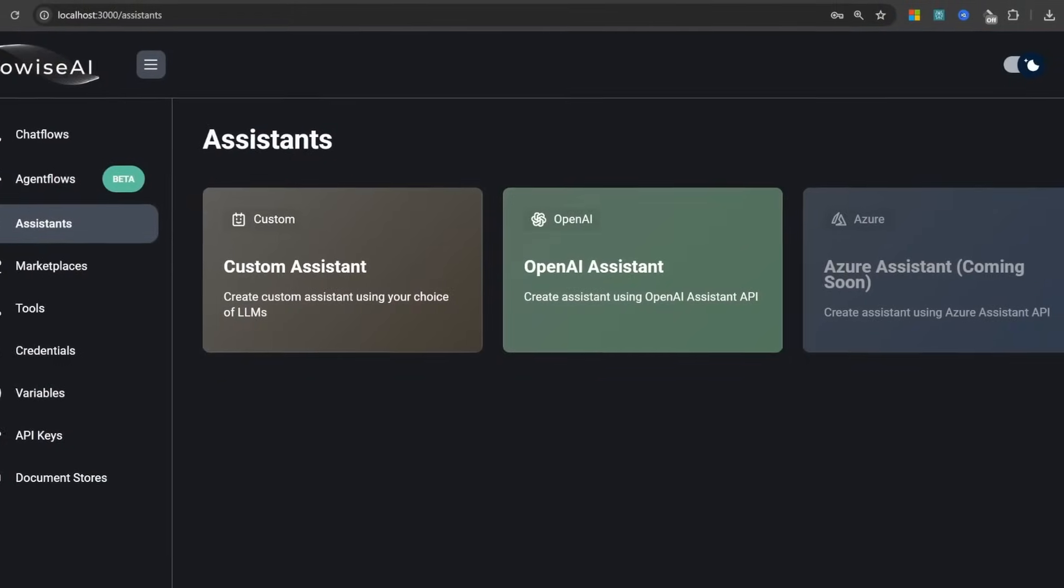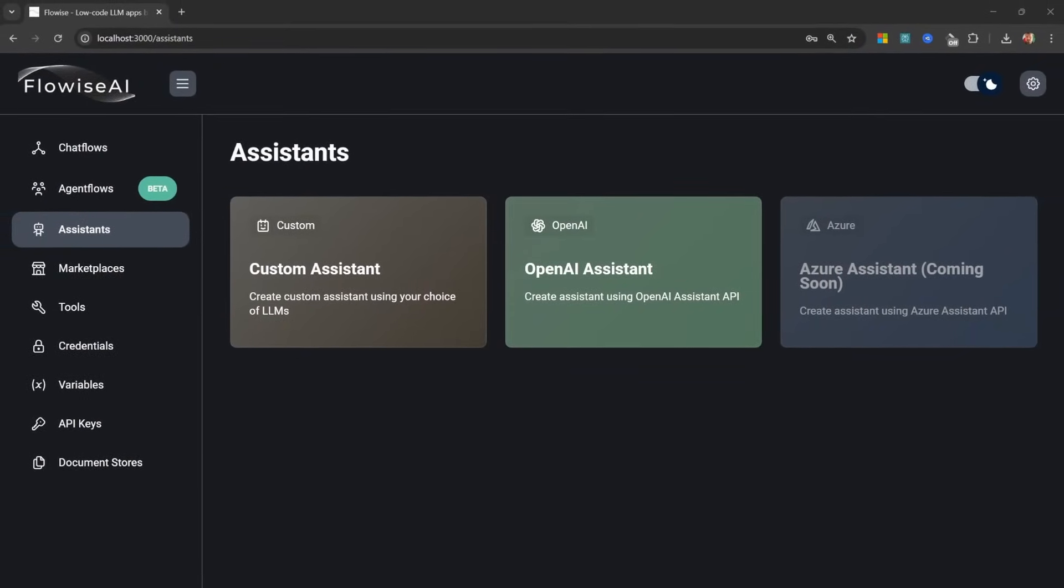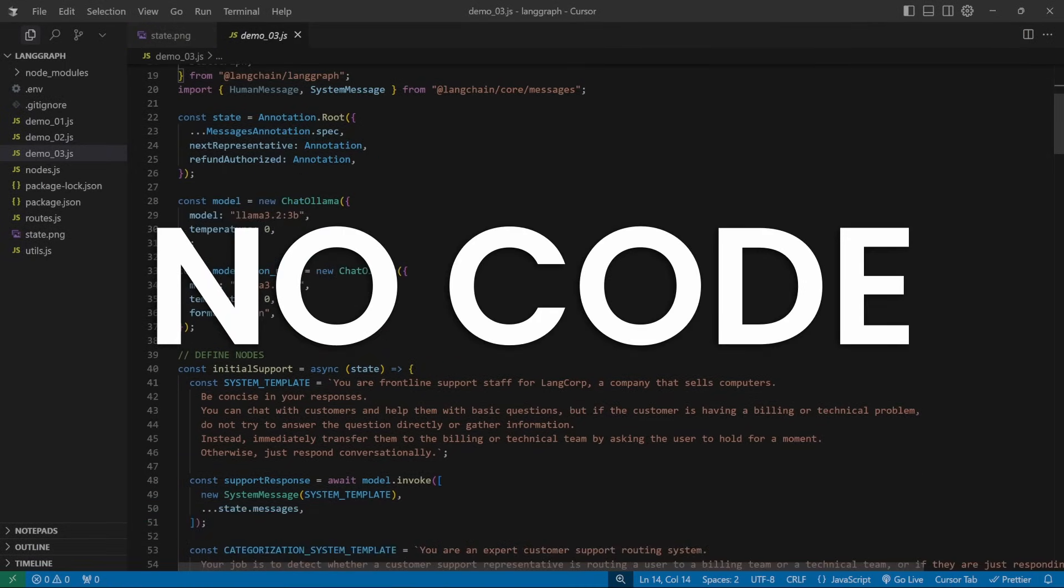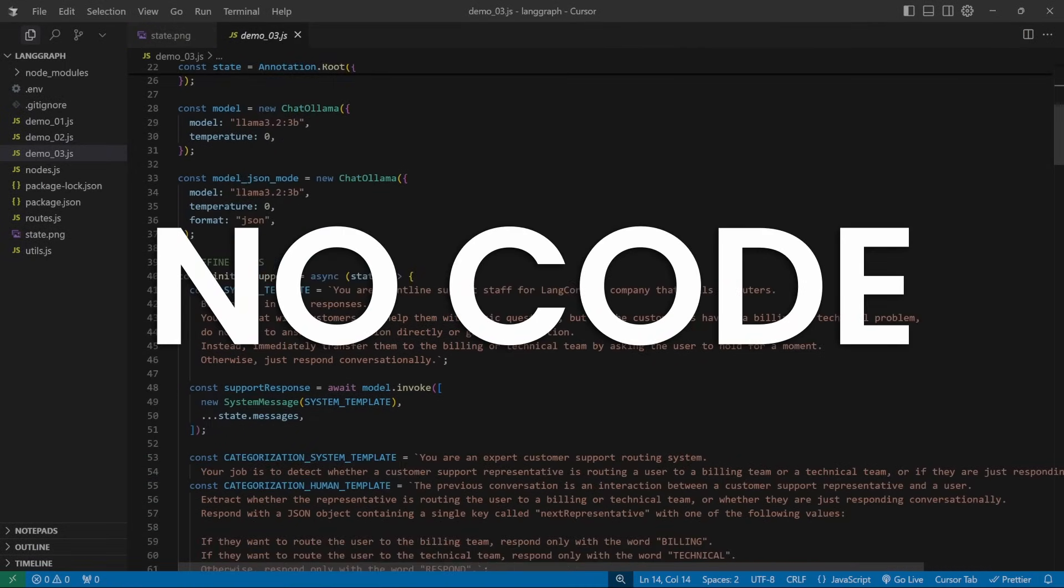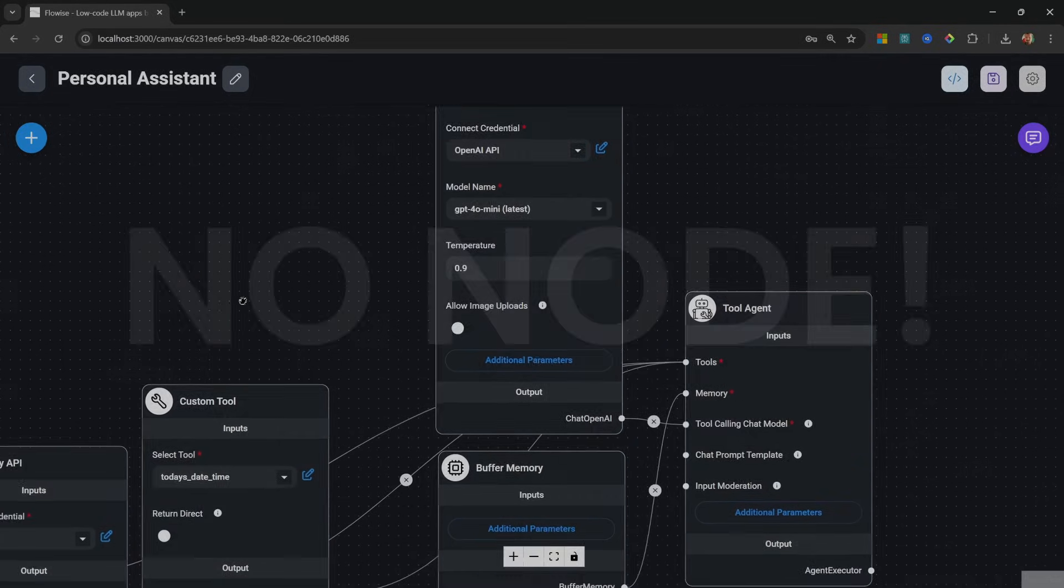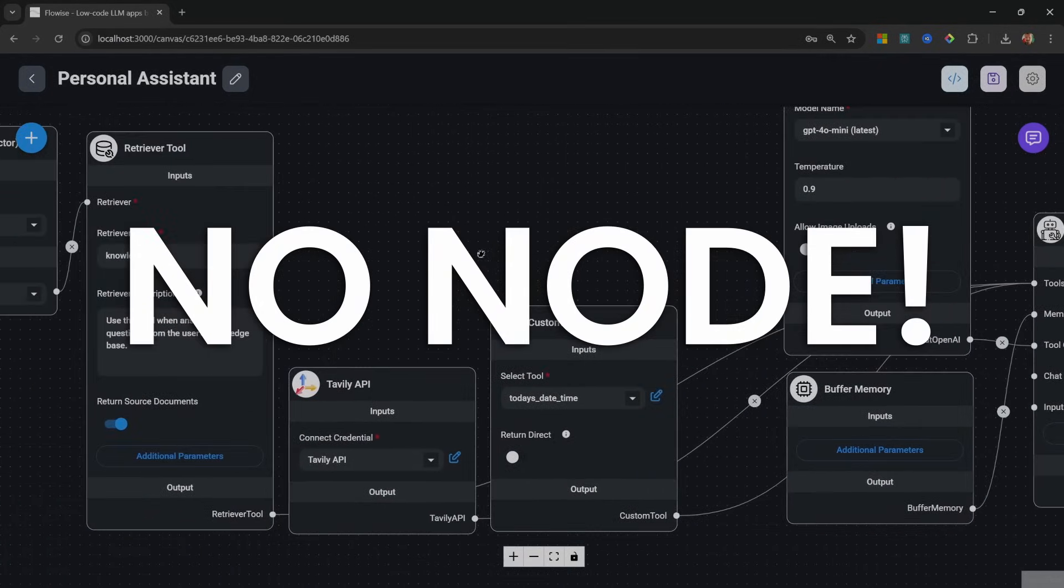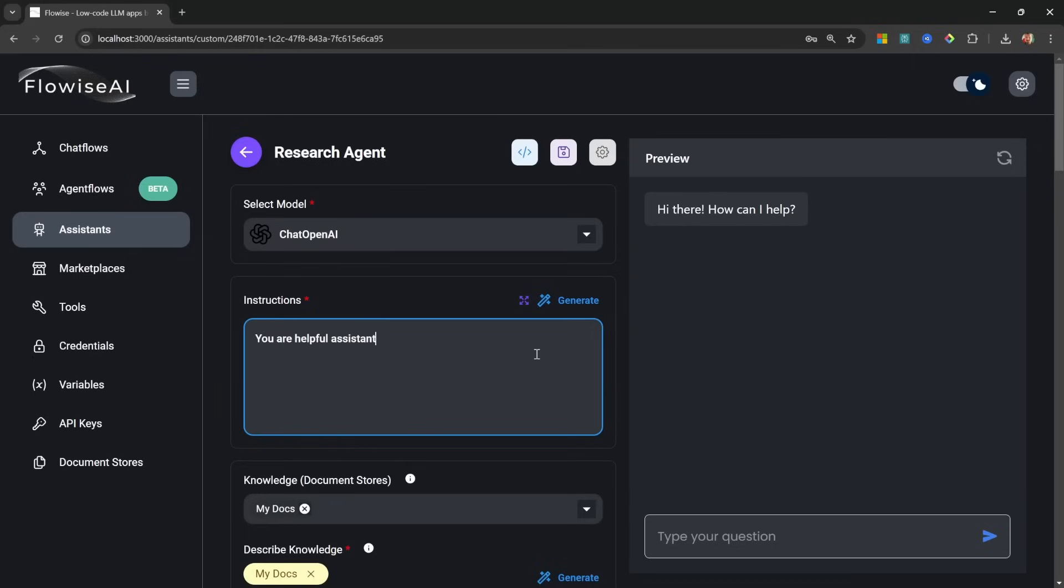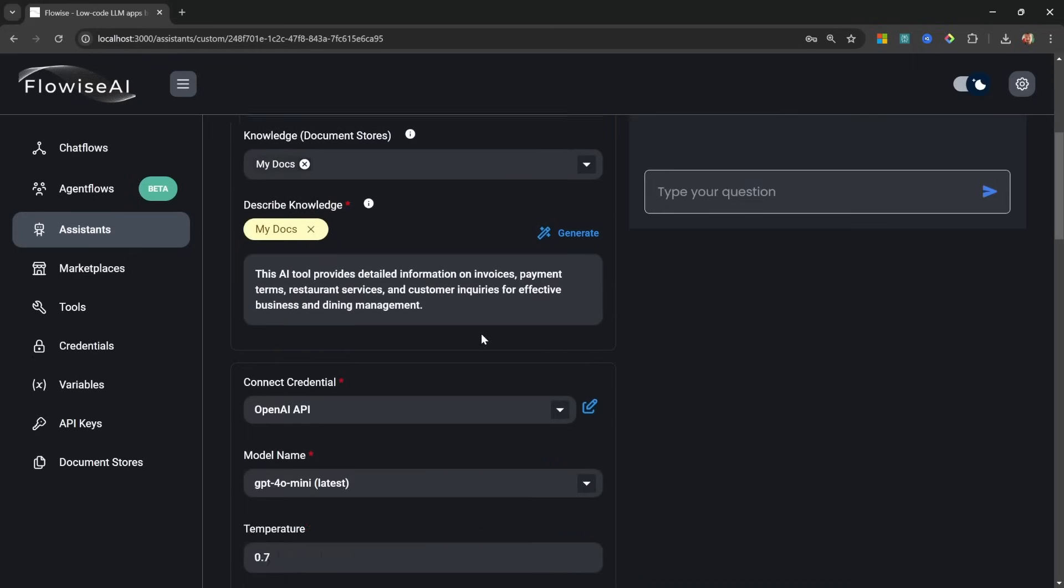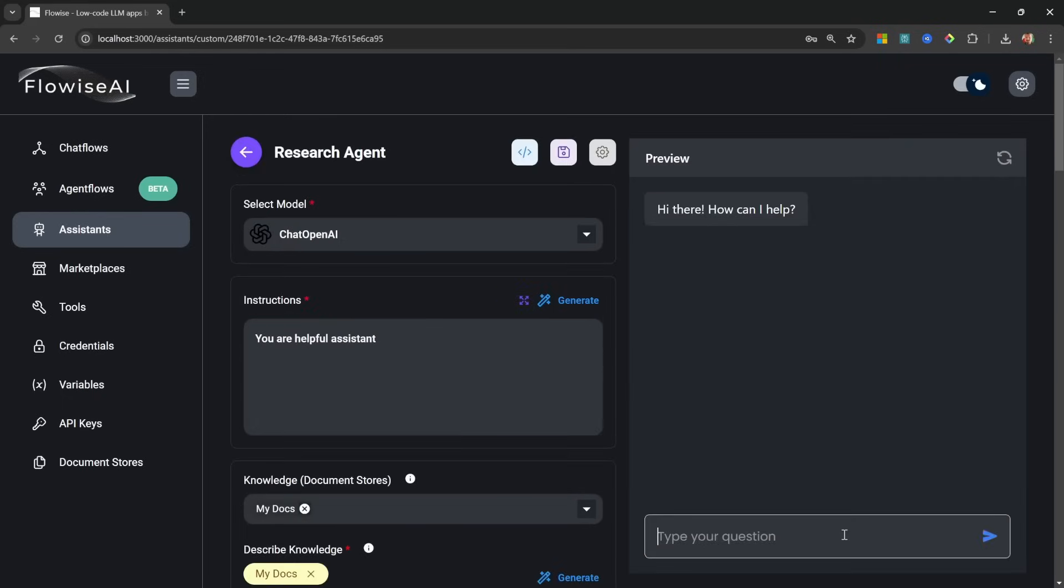This must be the easiest way to create AI agents yet. I just built an AI agent without writing any code. I didn't even have to add any nodes onto a canvas either. The entire process simply involves selecting an AI model, giving it some instructions, assigning a knowledge base, and adding any tools that you want.